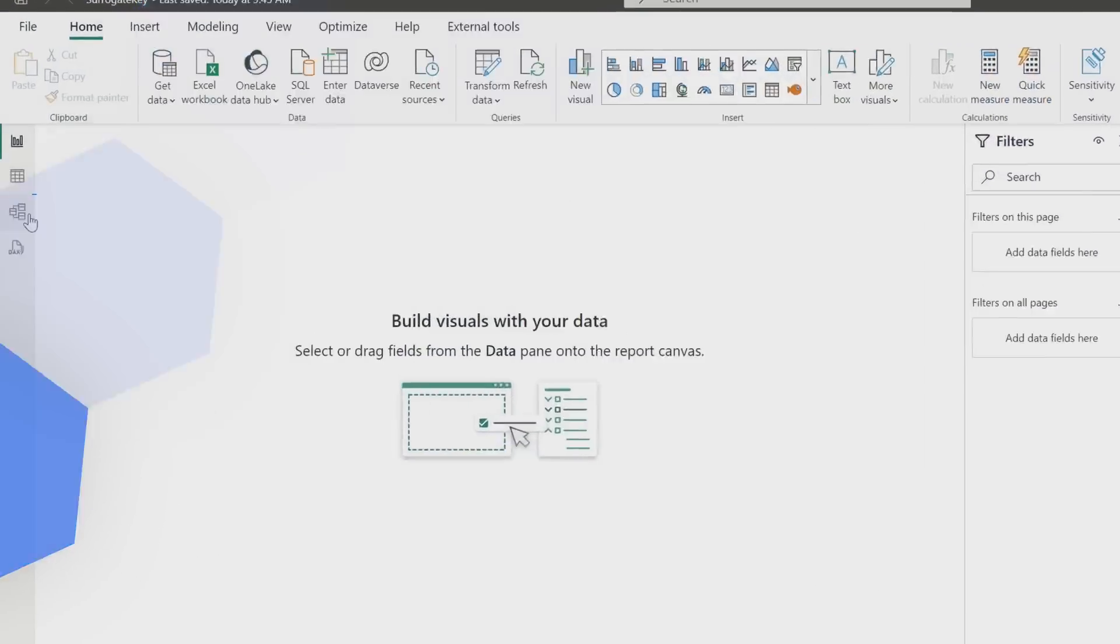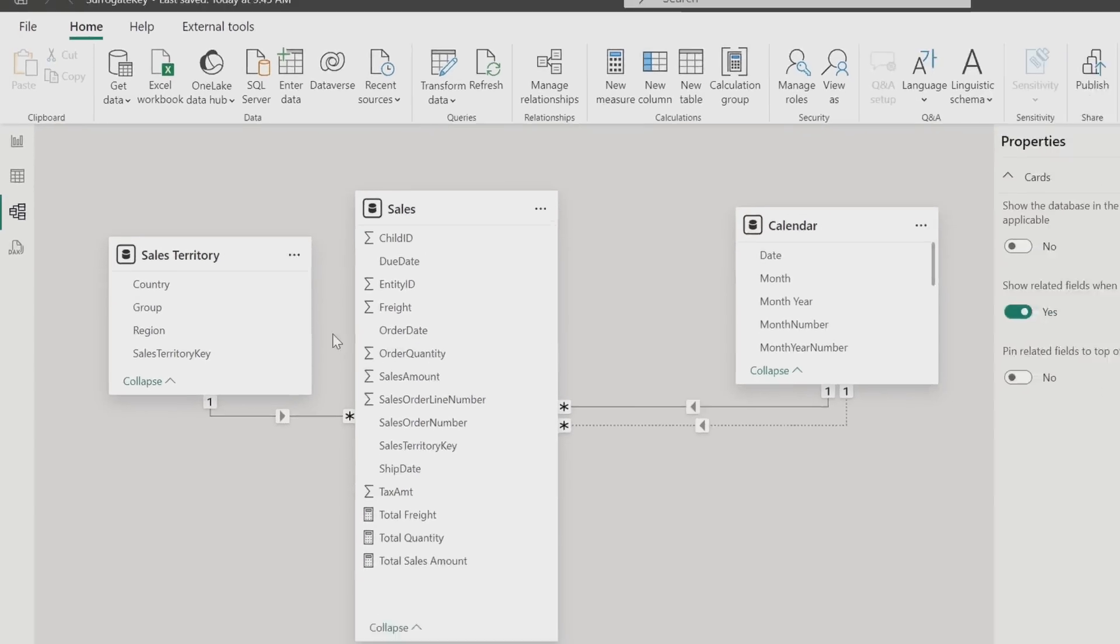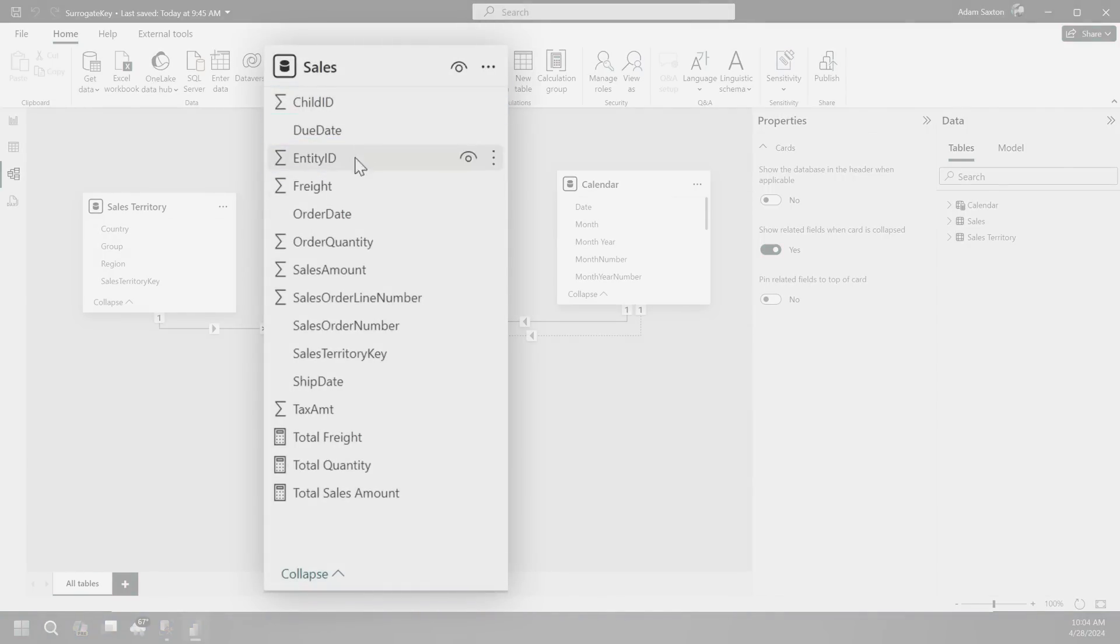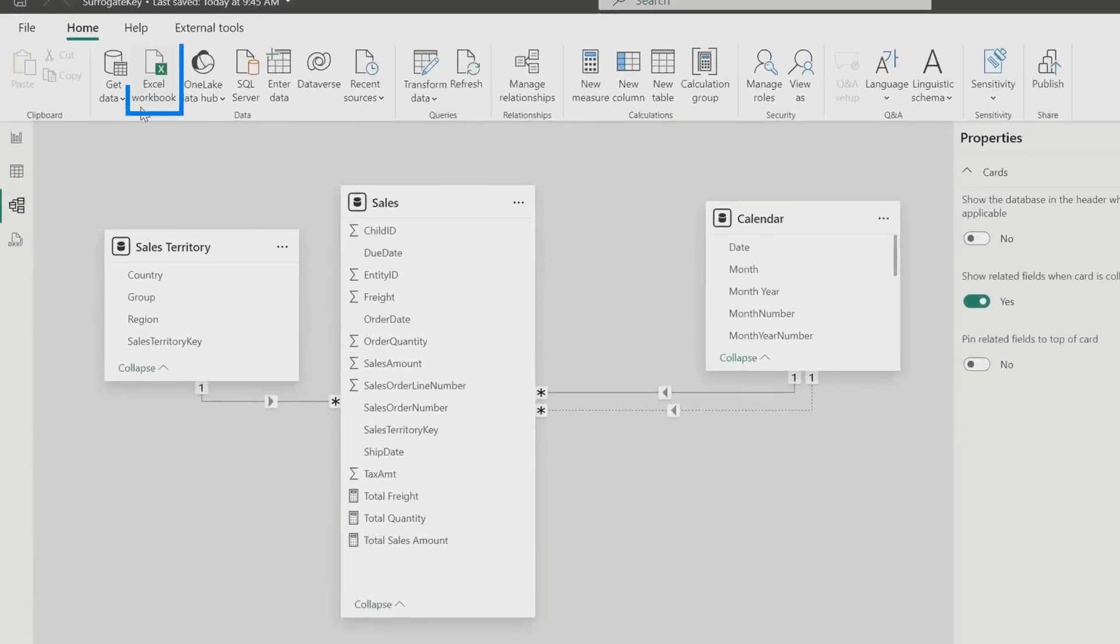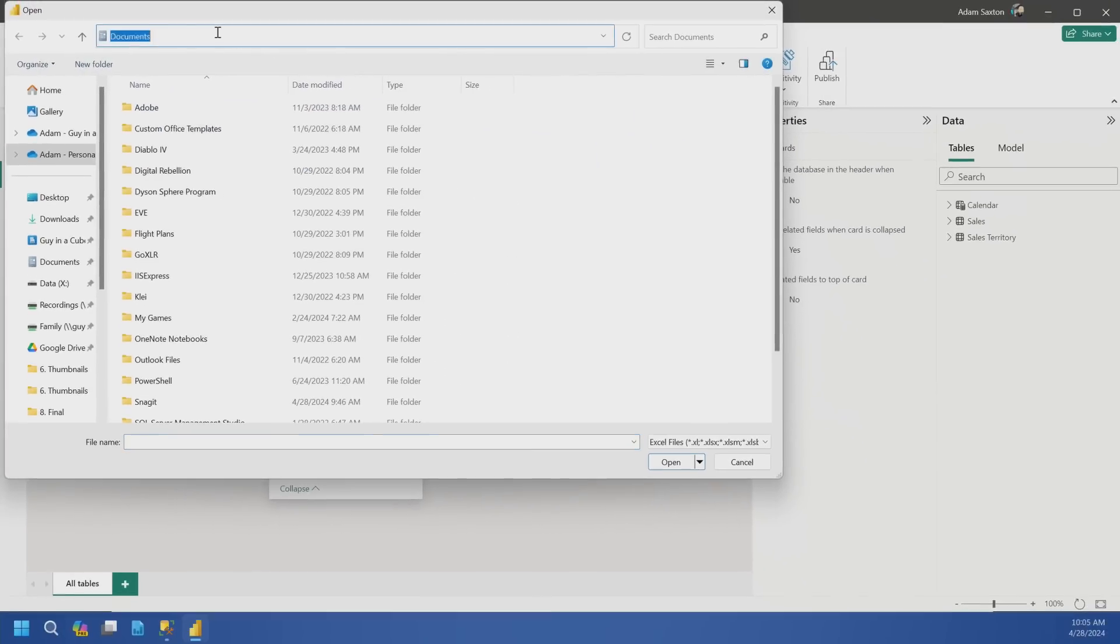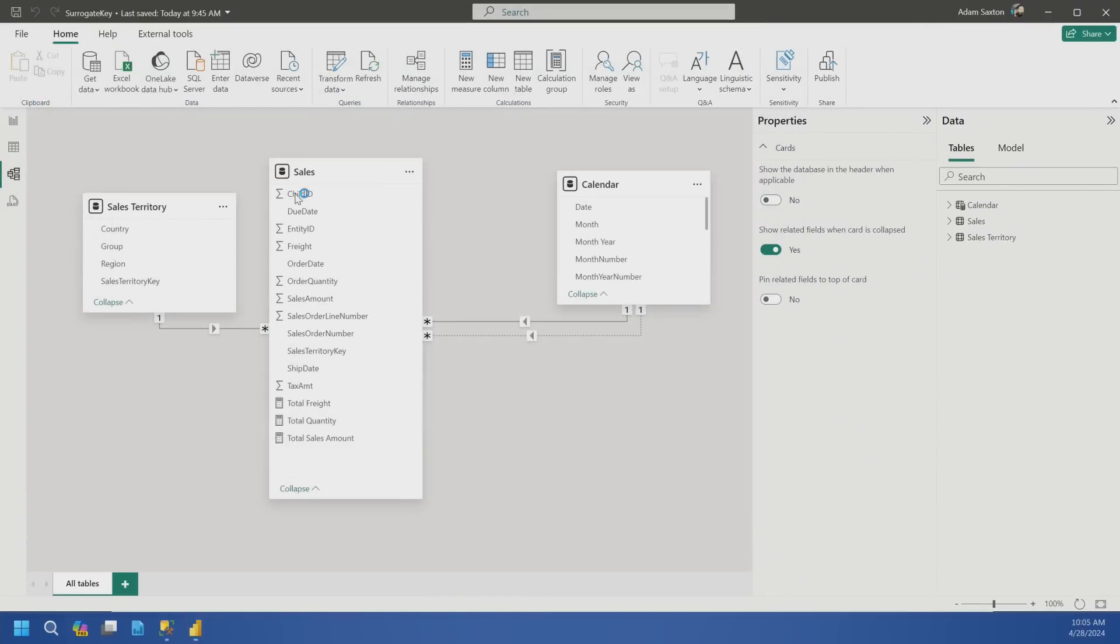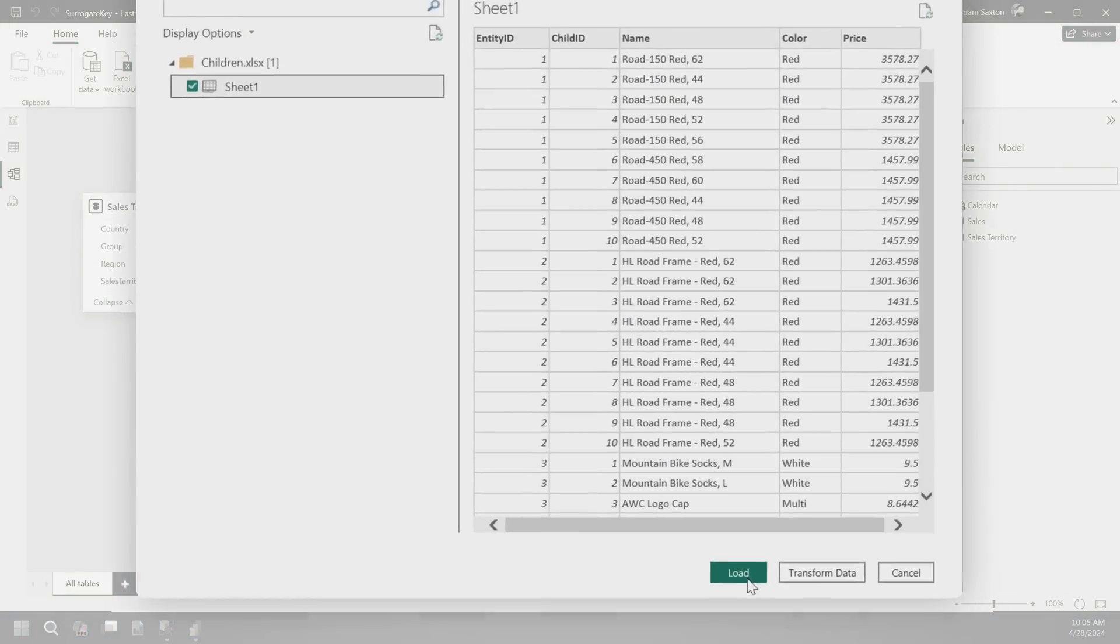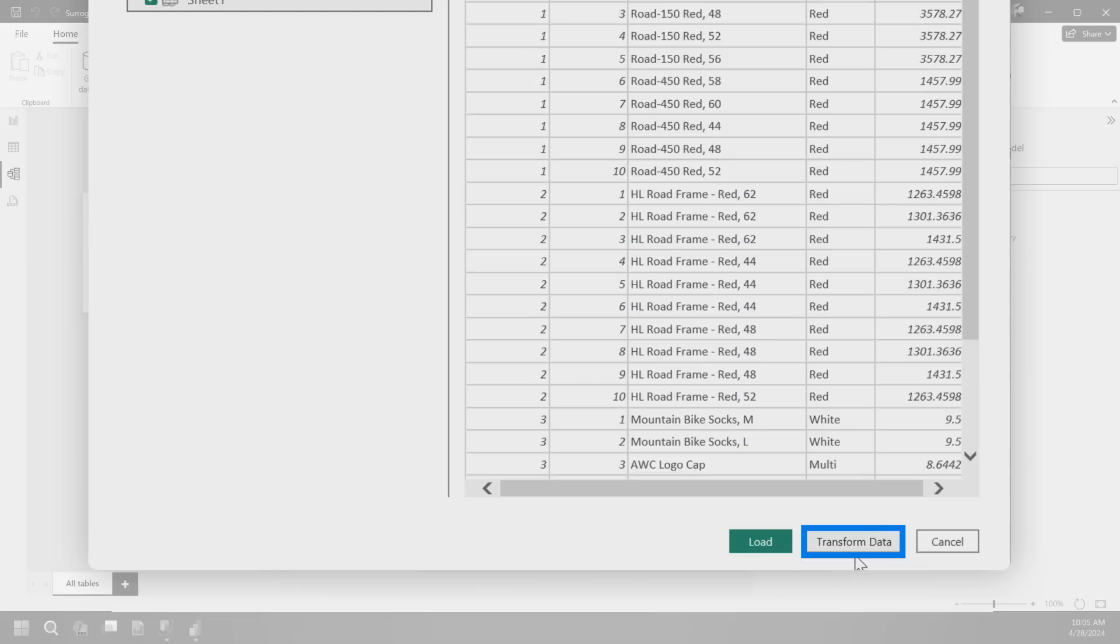Alright, here's the scenario. If we go over to our model view, we've got sales territory, we got calendar table, that's great. And then we've got the sales table with this child ID and entity ID. So we need to go pull in the data that corresponds to this from a dimension perspective. Let me just go ahead and get the Excel workbook where the data is, and we'll go and pull that in. And this is a great example of why you should not hit the load button, but instead transform data. I know that load button is inviting, but don't do it because we got to change things up here.